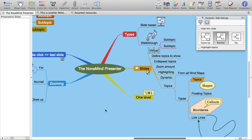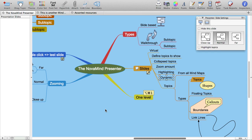NovaMind allows you to define a presentation by setting up virtual slides which define topics that you want to show, which topics have their subtopics collapsed, how far to zoom into the topics when giving your presentation, and whether to automatically highlight the topics during the presentation. The slides are dynamic and automatically adjust where necessary as you edit your mind map.